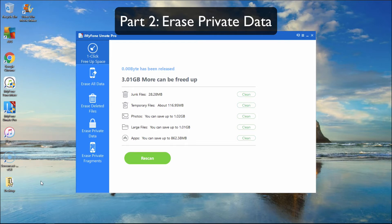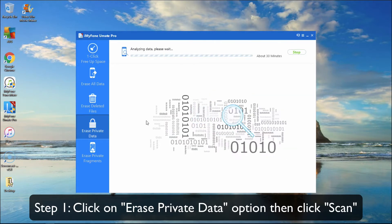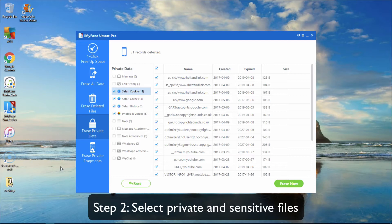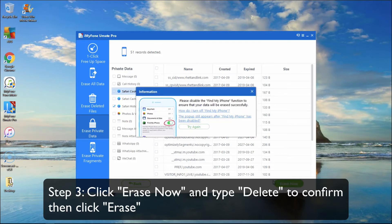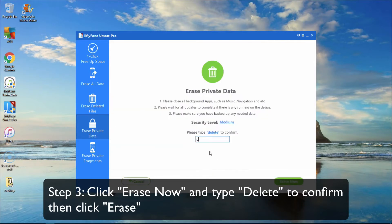Part 2: Erase Private Data. Click on the Erase Private Data tab and click Scan. Select the files you think are private and sensitive in nature. Click Erase Now, type in Delete when prompted, and then click Erase Now again.